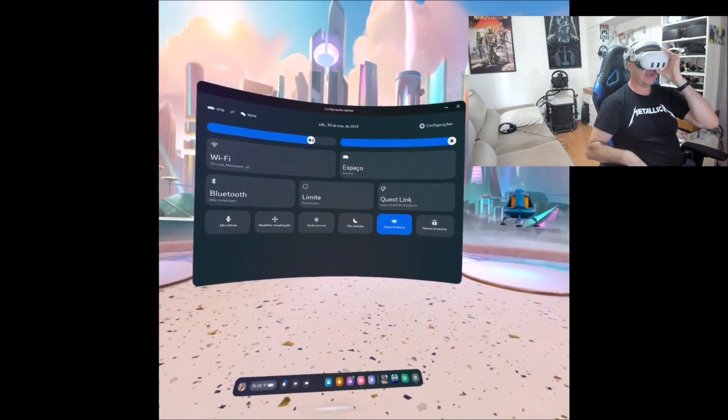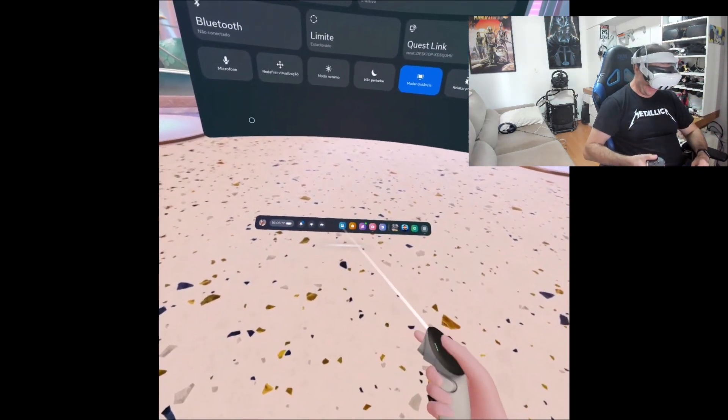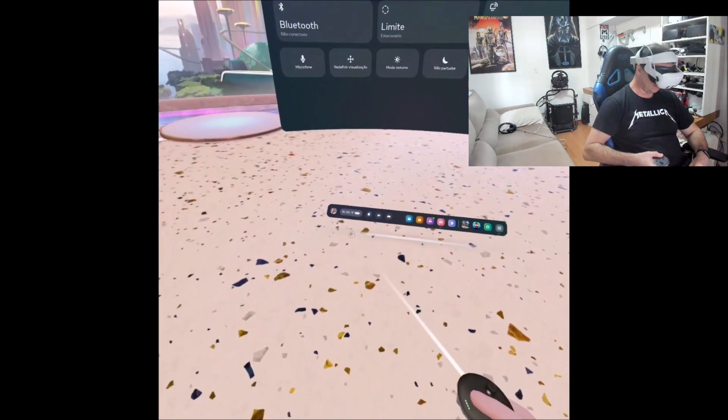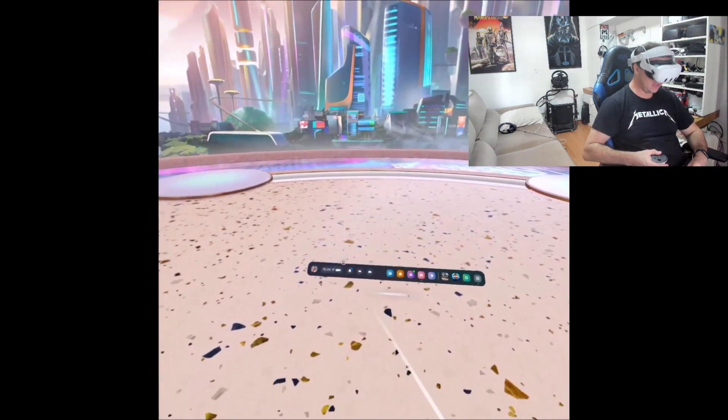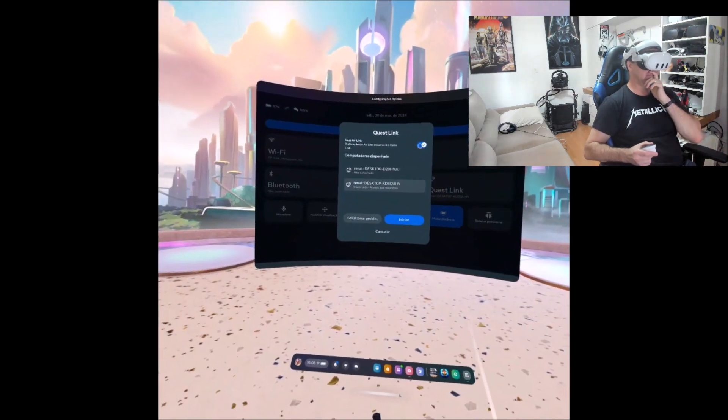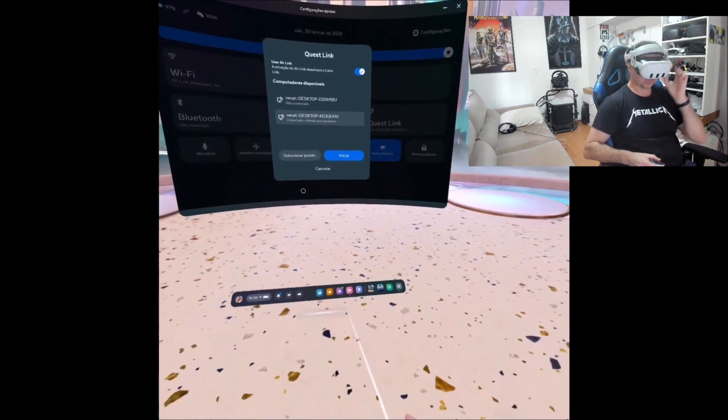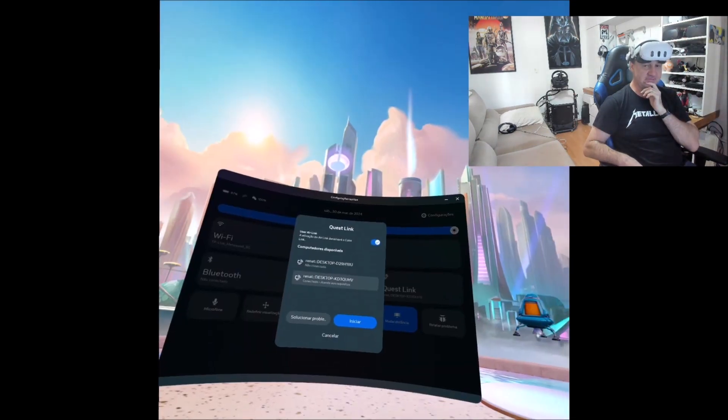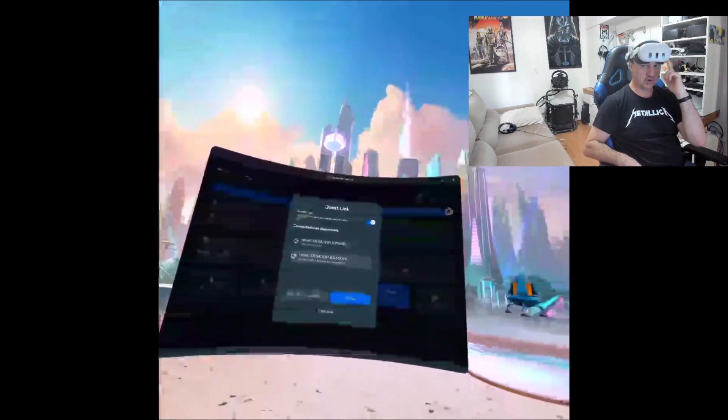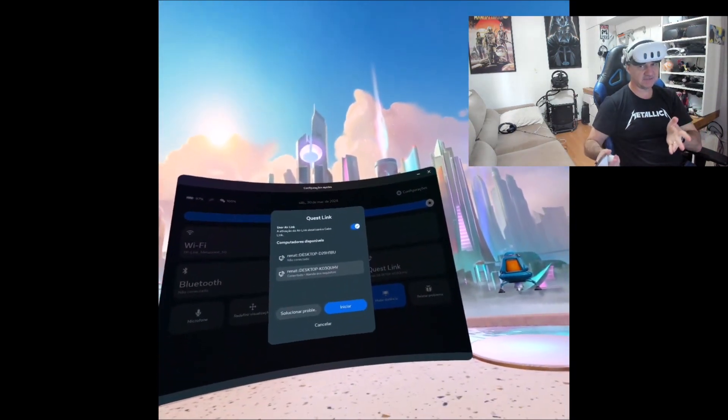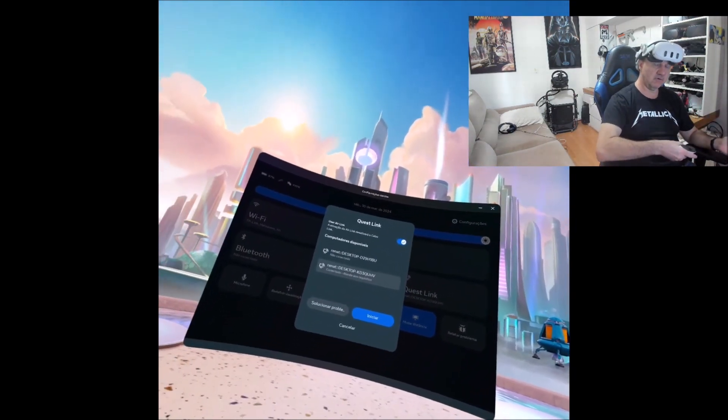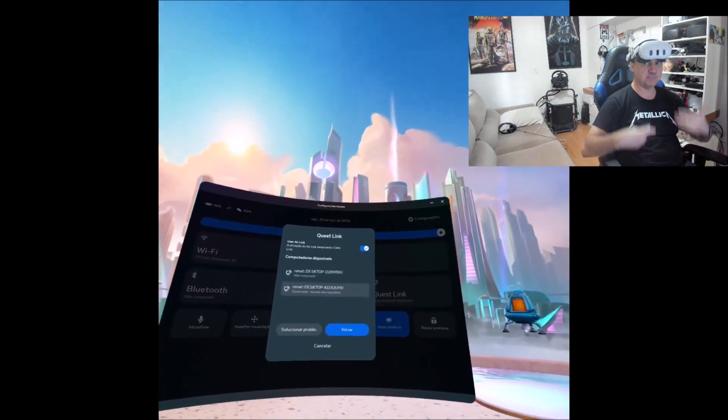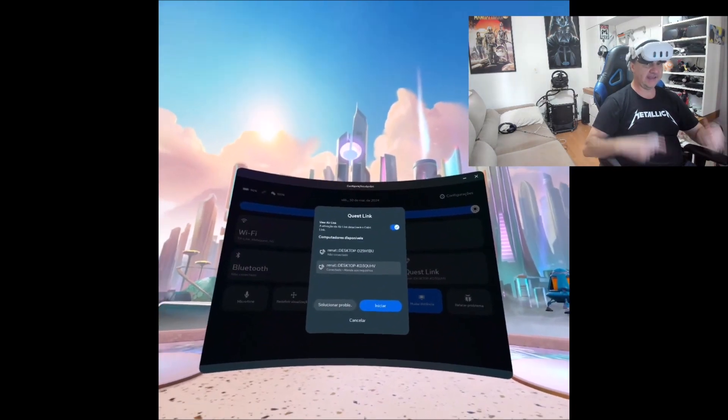If you see, I am in my Meta Quest 3 and now I'm using the technology Link. Link is a free technology from Meta Quest that allows you to play games from PC to your Meta Quest 3 wirelessly or with cable. At this moment I'm going to play wirelessly.